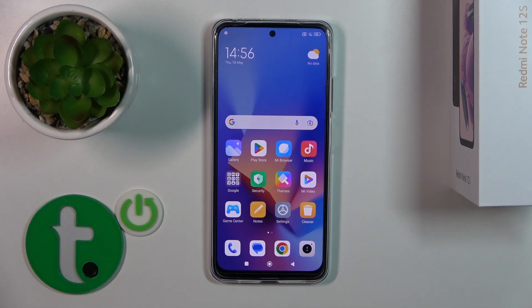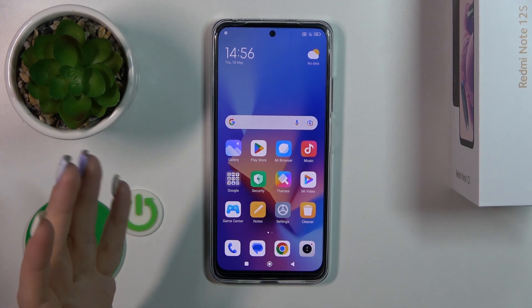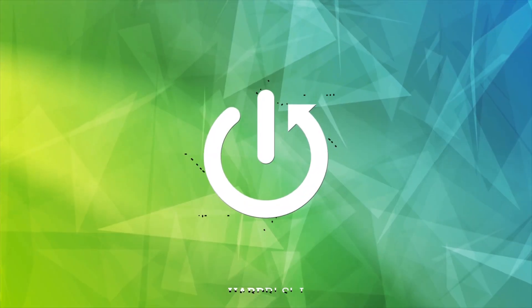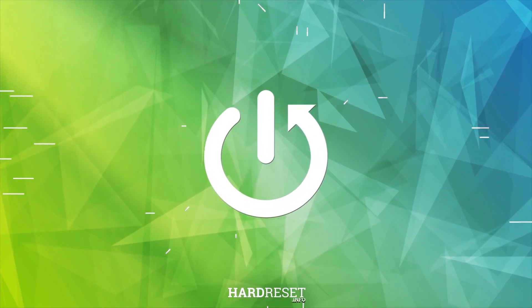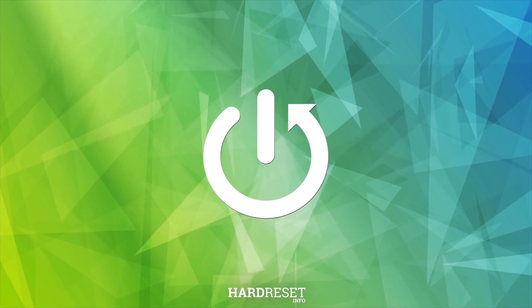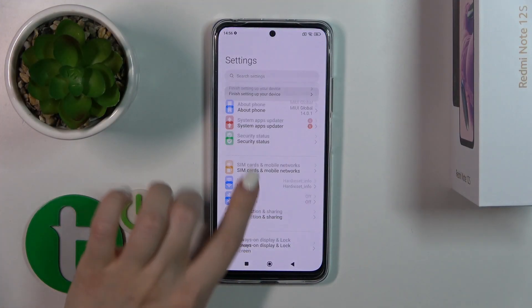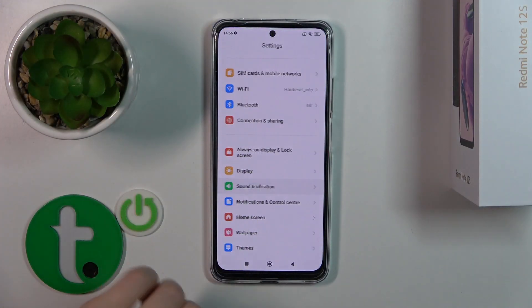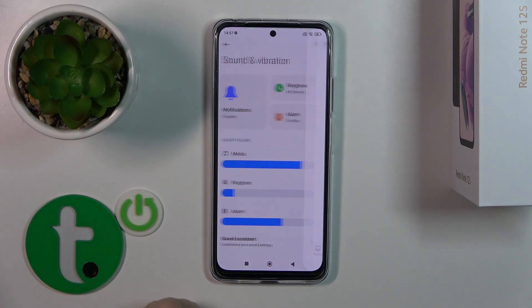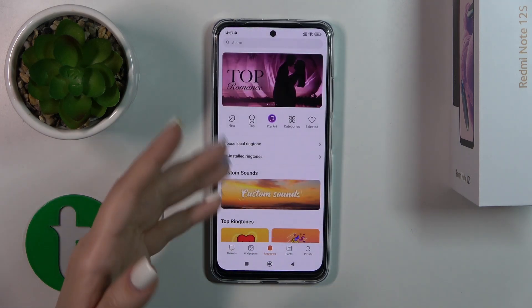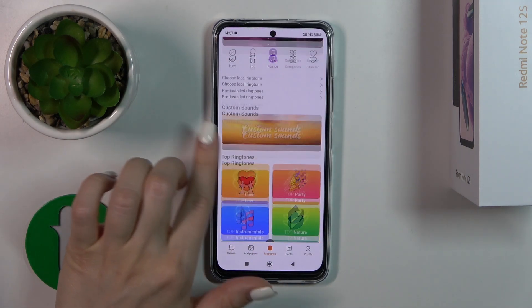Hi, this is Redmi Note 12s and I'll show you how to change the notification sound on this device. Open Settings, tap Sounds and Vibration, and click the Notification section. Here you'll open the ringtones.